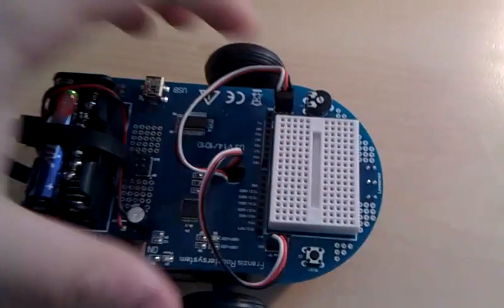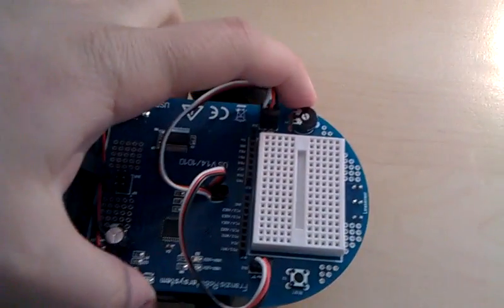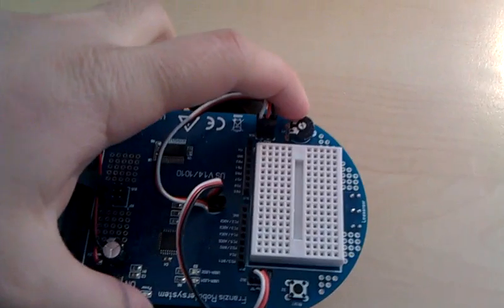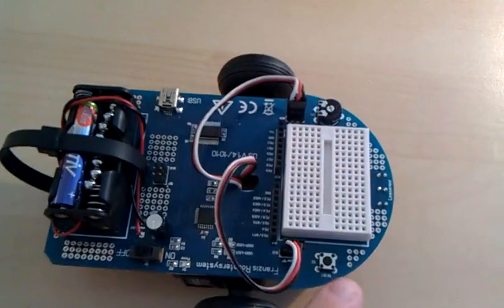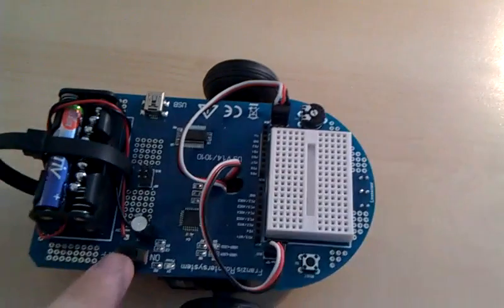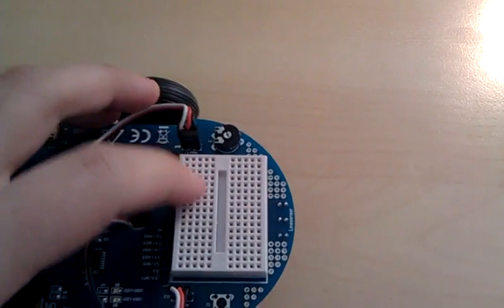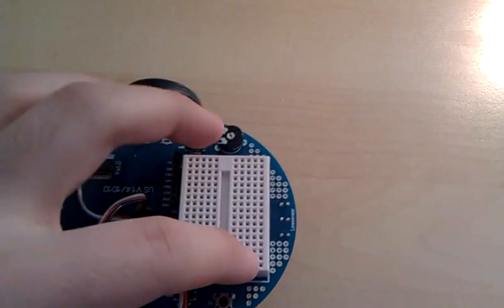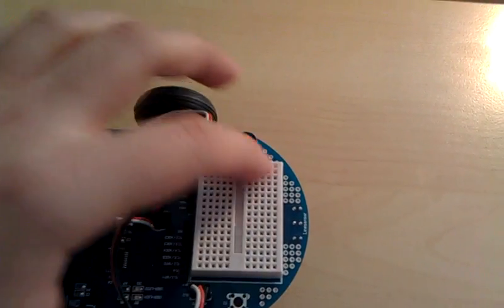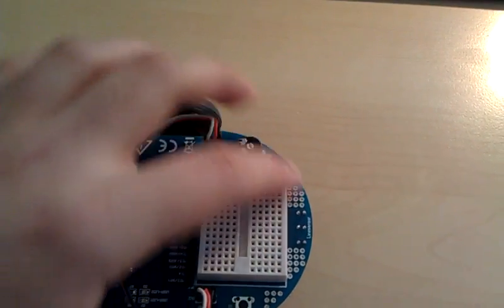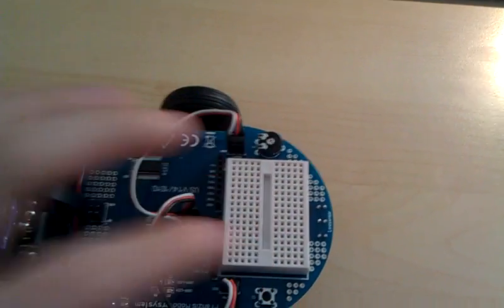It has a potentiometer for some custom inputs, a reset button, an on-off switch, and a breadboard which you can put a lot of fun stuff in.